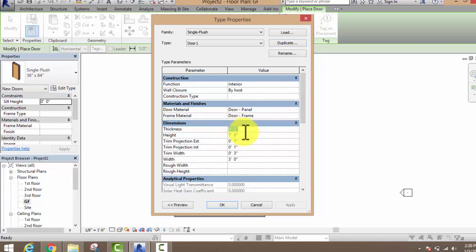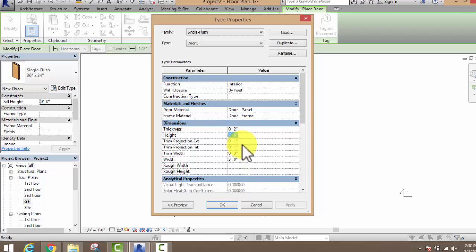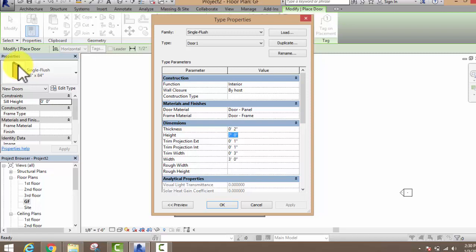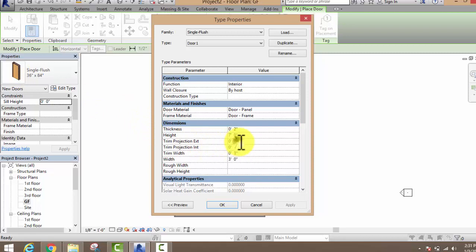You can see the thickness option here. If you want to make your thickness more, just click on thickness and write down how much you want. Your height is 7 feet — that's enough. This other value is your trim projection exterior, which represents the exterior thickness of the door.